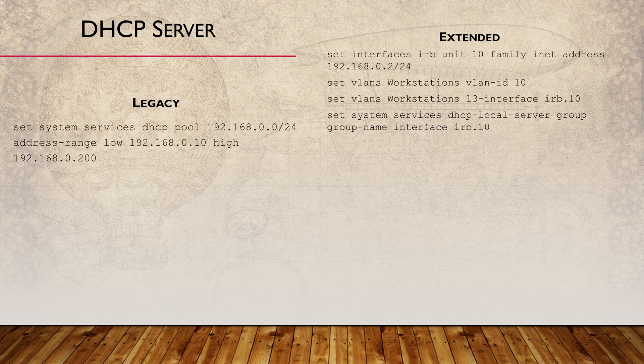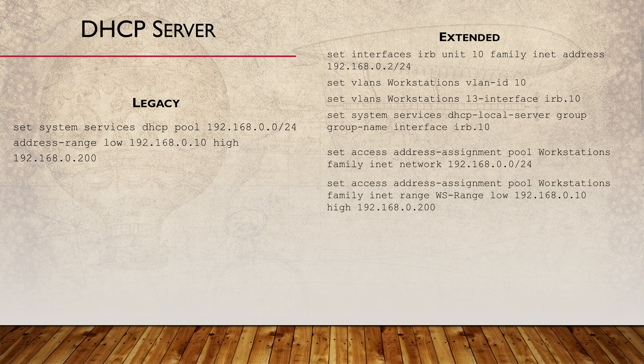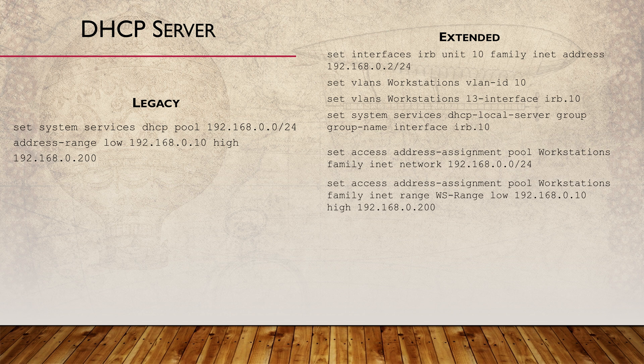Now we can work on the DHCP pool. I think this is kind of self-explanatory, but basically we define the network that we're using and then start and ending IPs of the pool. Notice that the extended configuration requires us to give the IP range a name.